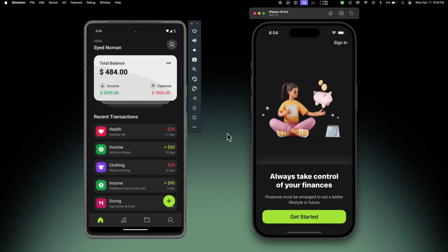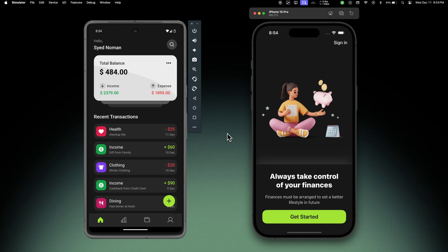Once you complete this project, you will have the confidence to create professional apps like this one, and you can even add this project to your portfolio to showcase your skills. We will use the latest Expo Router SDK, Firebase for real-time data, and Cloudinary for storing images.